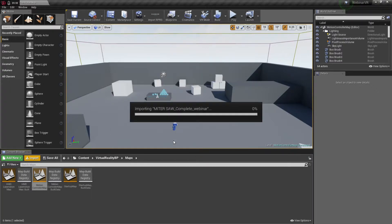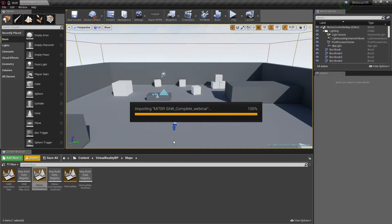I will note here that the Unreal Engine is a very powerful and sophisticated development environment. And it will take whatever resources you give it in terms of CPU, GPU, storage, memory.